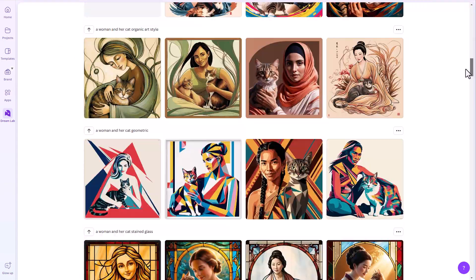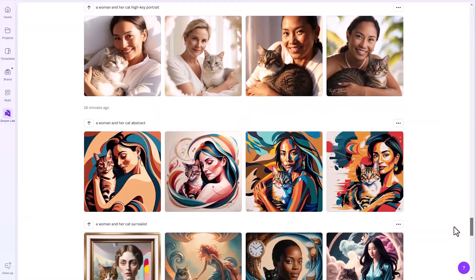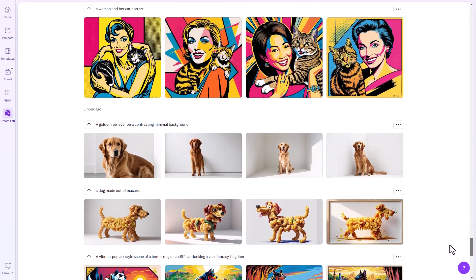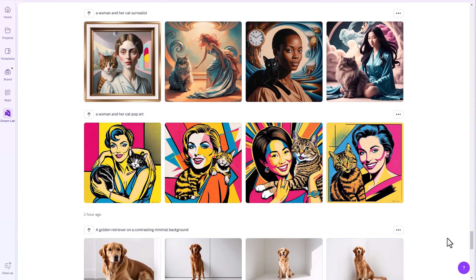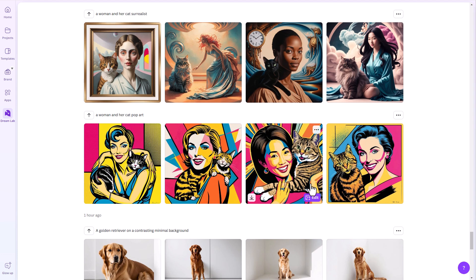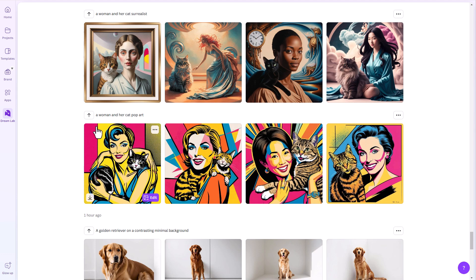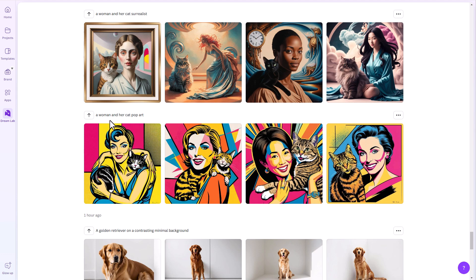Let me scroll down just to show you what I mean. With a very simple prompt — a woman and her cat — you can get drastically different results just by adding a few words, sometimes only one word, to describe a visual style. And that's what I've done here.